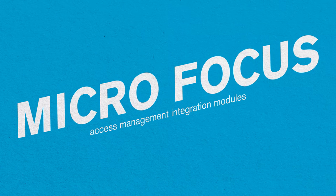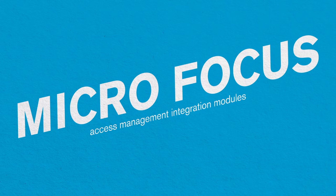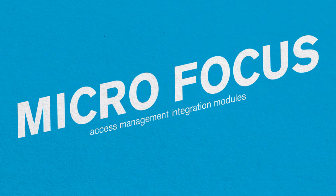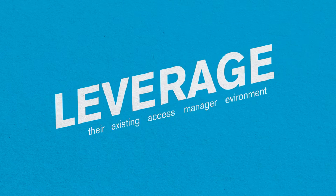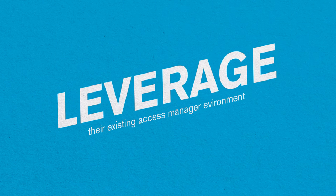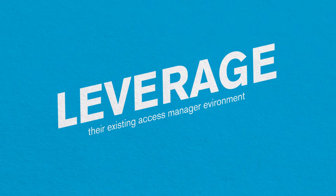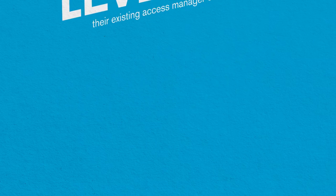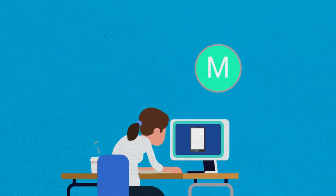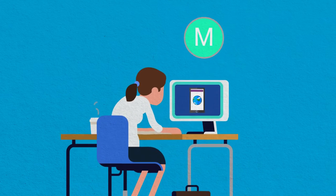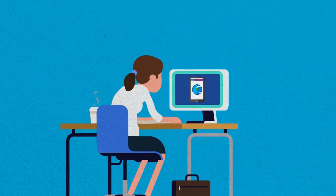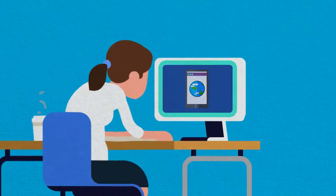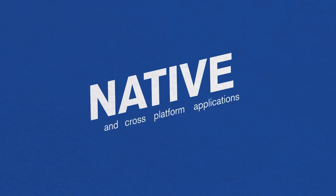Micro Focus offers access management integration modules so mobile app developers can leverage their existing access manager environment. These modules are easy for developers to plug into their mobile apps and are available for use on both native and cross-platform applications.